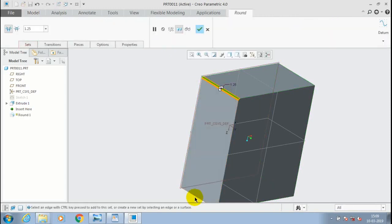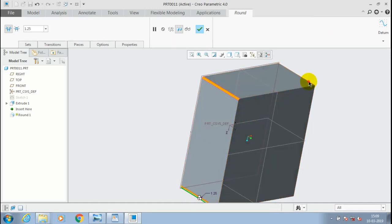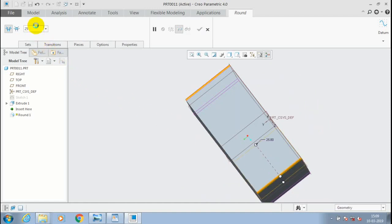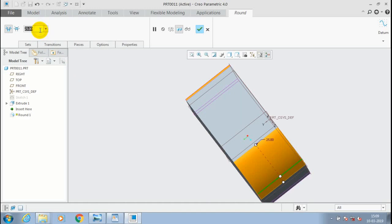Then use the round option to add a fillet at all sharp edges. Give the radius value and confirm.